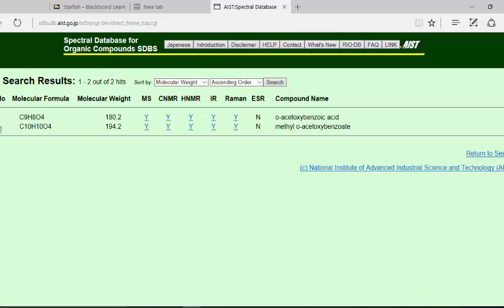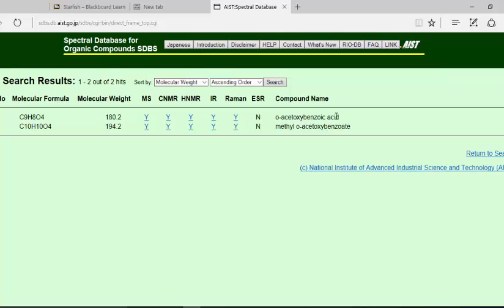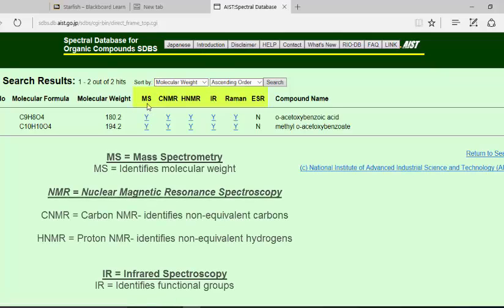So you see here, so this 532, give it a compound name, its formal name, O-acetoxybenzoic acid but it's still acetylsalicylic acid. And so you see all of the different spectra listed here.